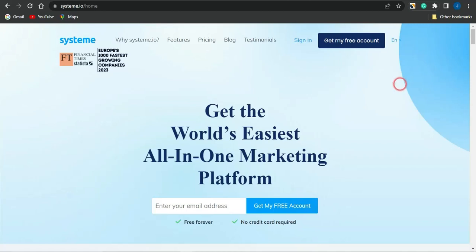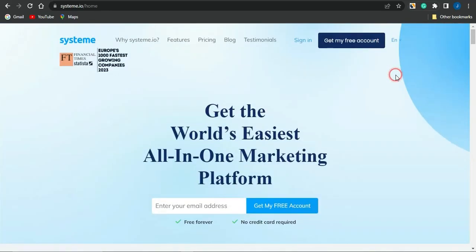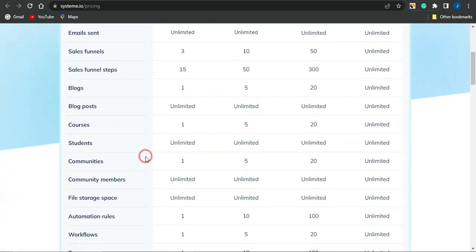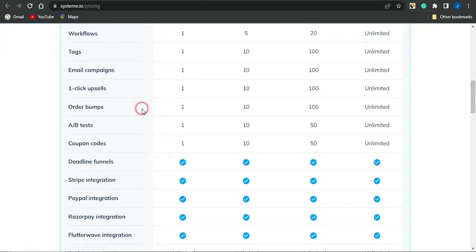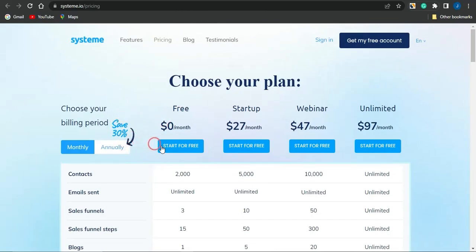Head on to systeme.io — this platform is one of the world's easiest all-in-one marketing platforms, and you can gain access to it for free. If you scroll through, you'll learn more details about systeme.io. To check their pricing, click on 'Pricing' where you'll see every plan available: a free plan, a startup plan, a webinar plan, and an unlimited plan. Review the features of each plan to decide which is suitable for you. I'll be using the free plan.